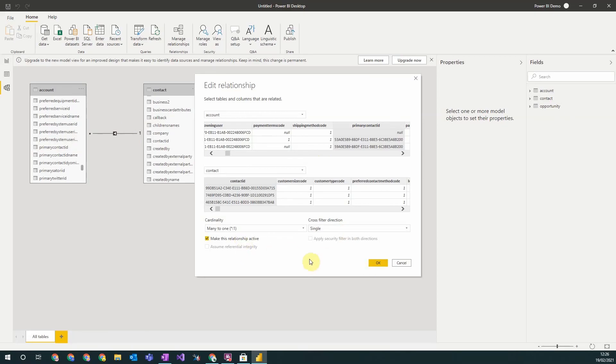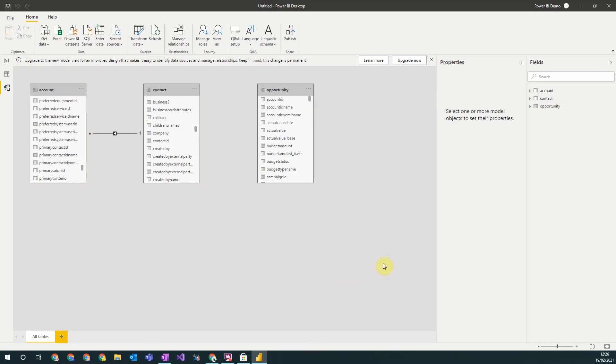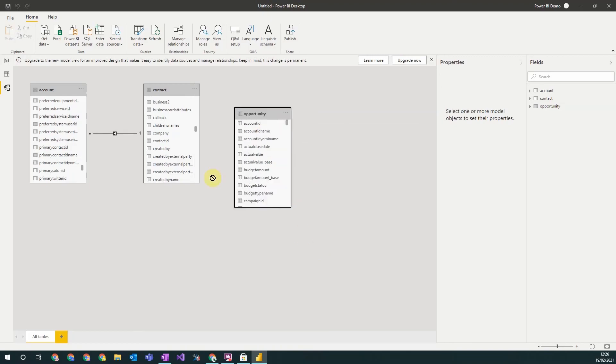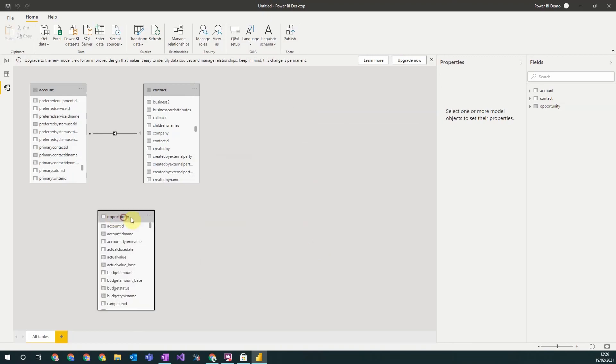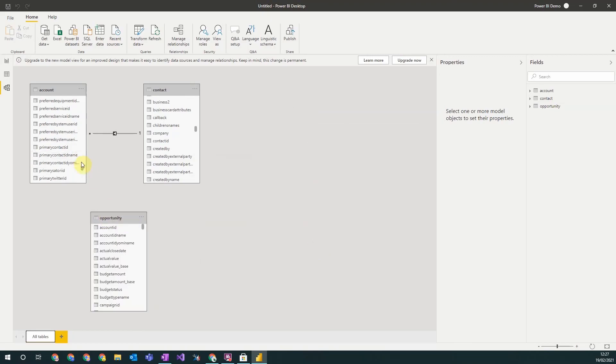You may only have one relationship active between two tables. So for account and contact there are multiple relationships in the system, but you have to pick one that is active, and that is what you can do with this button here.